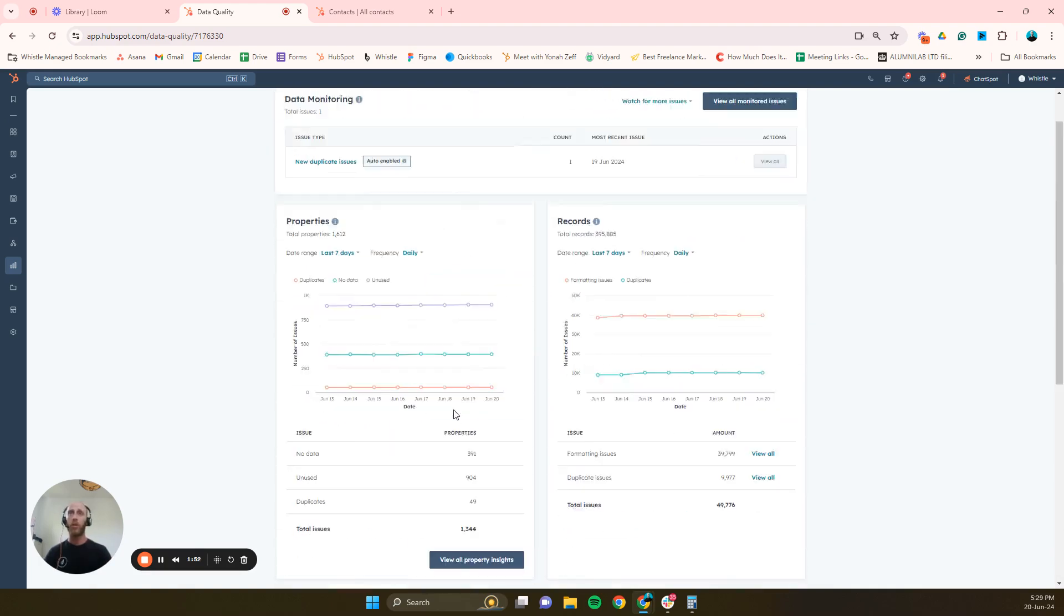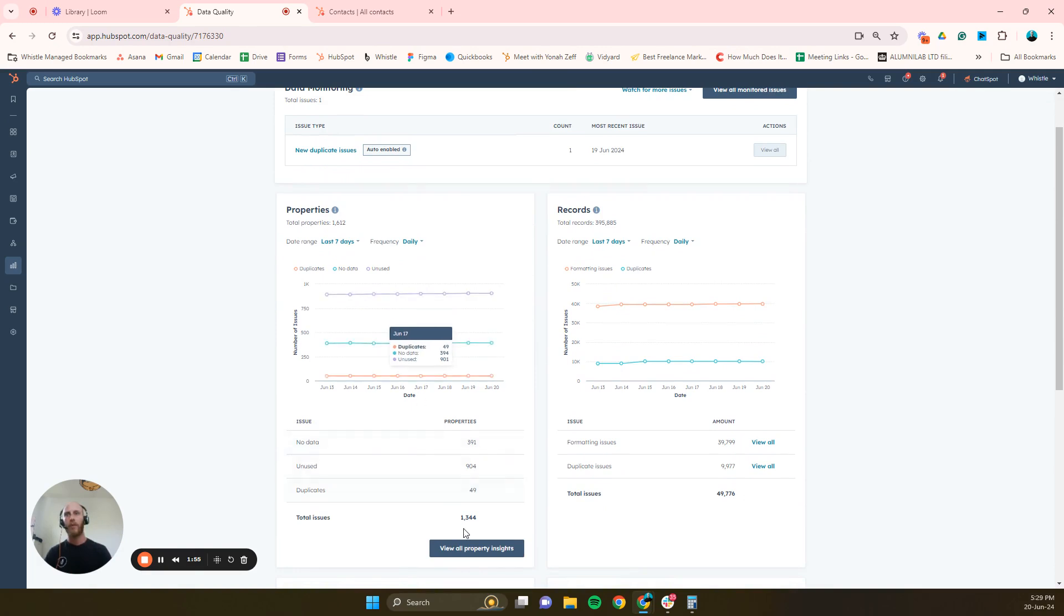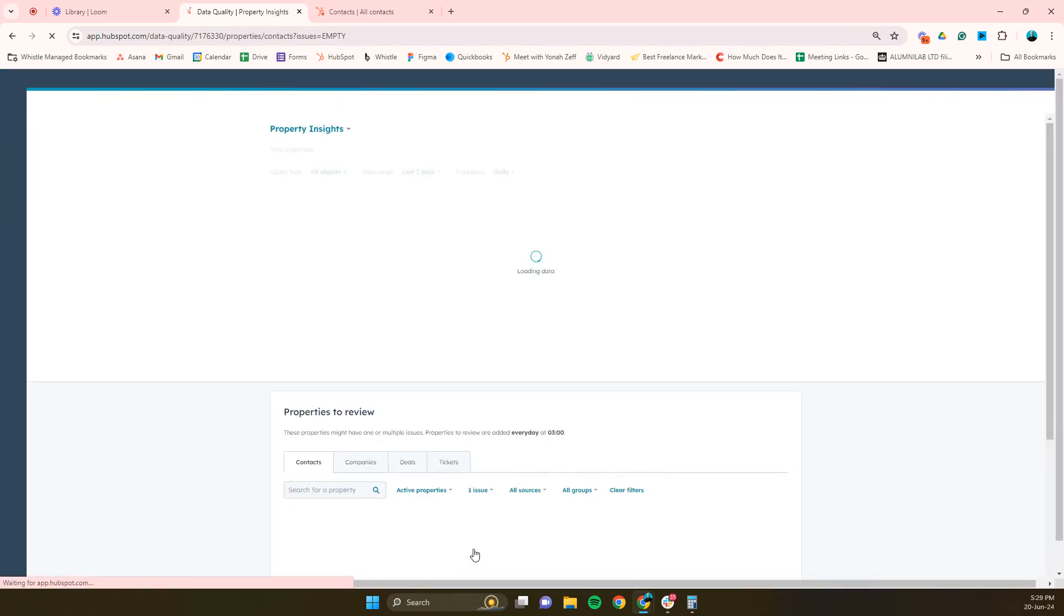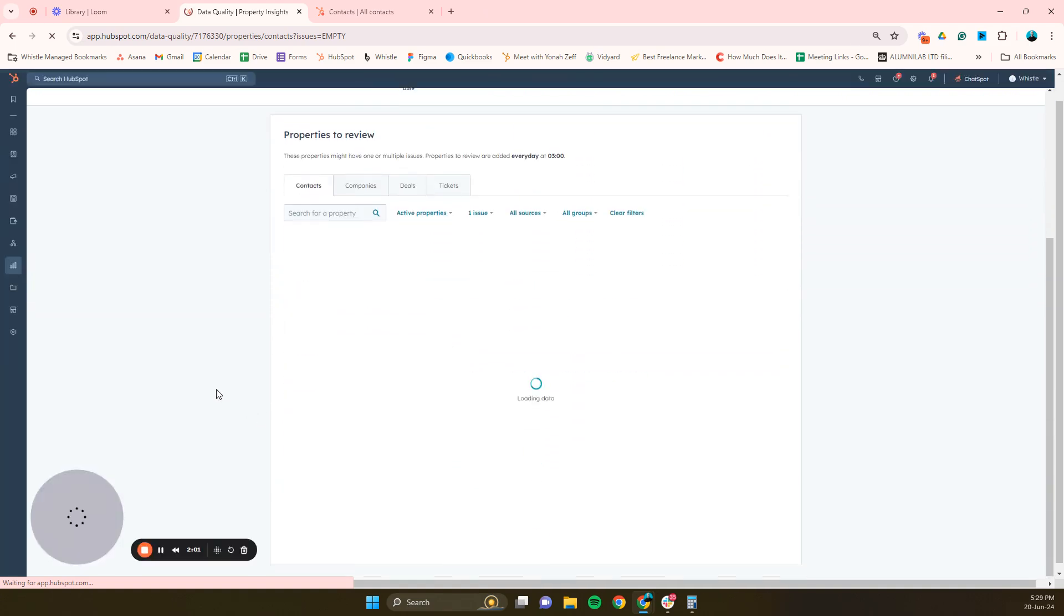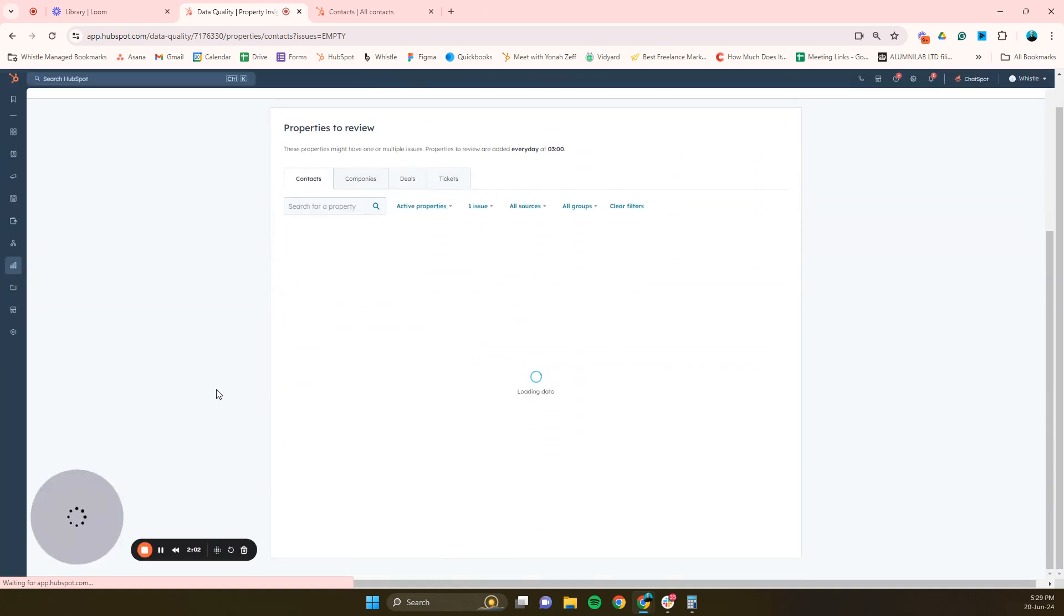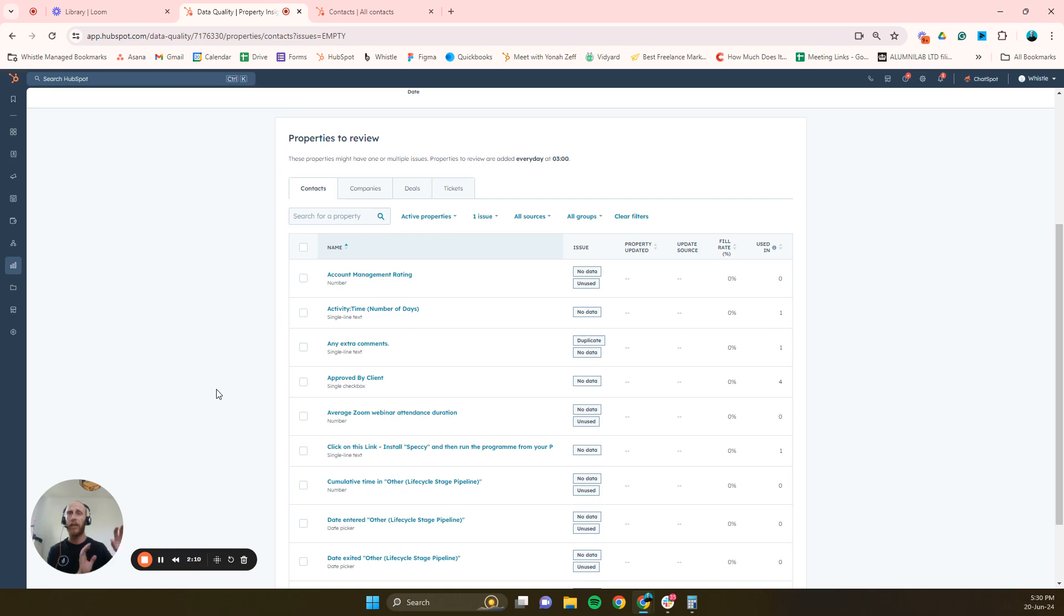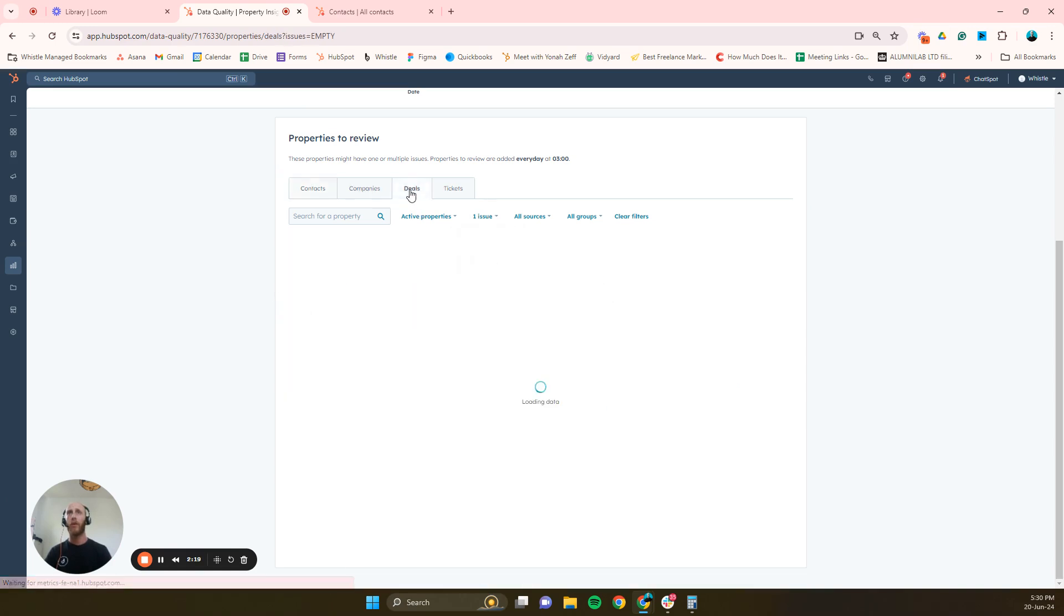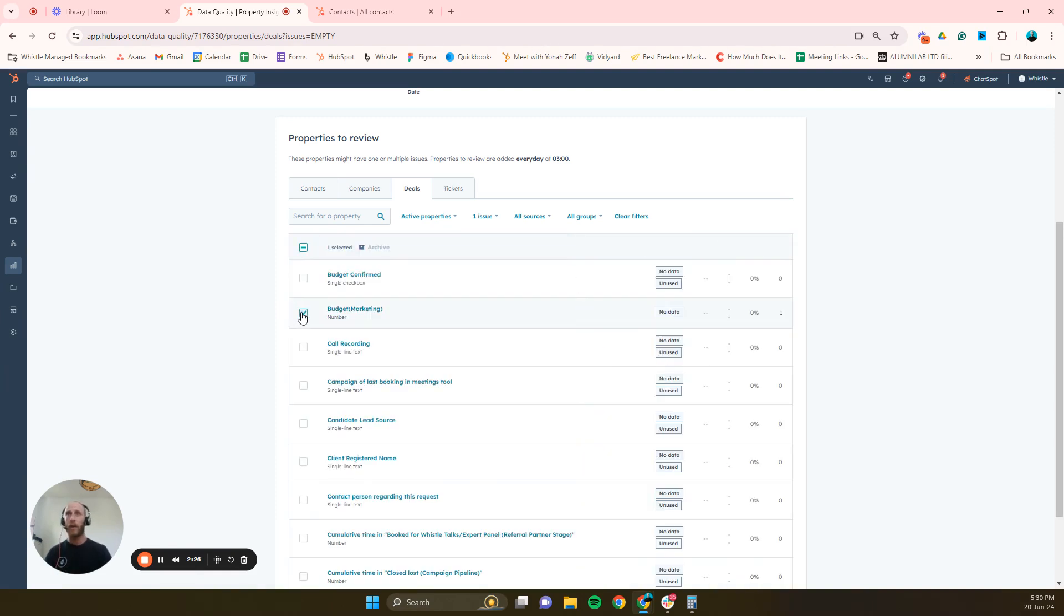So I thought, you know what, let's just go ahead and clean up properties. What's the issue though? The best way to clean up properties would be to archive them. So when you archive a property, that way you're not really risking anything. It archives for 90 days. You can archive the property, let's choose all the properties that have no data.